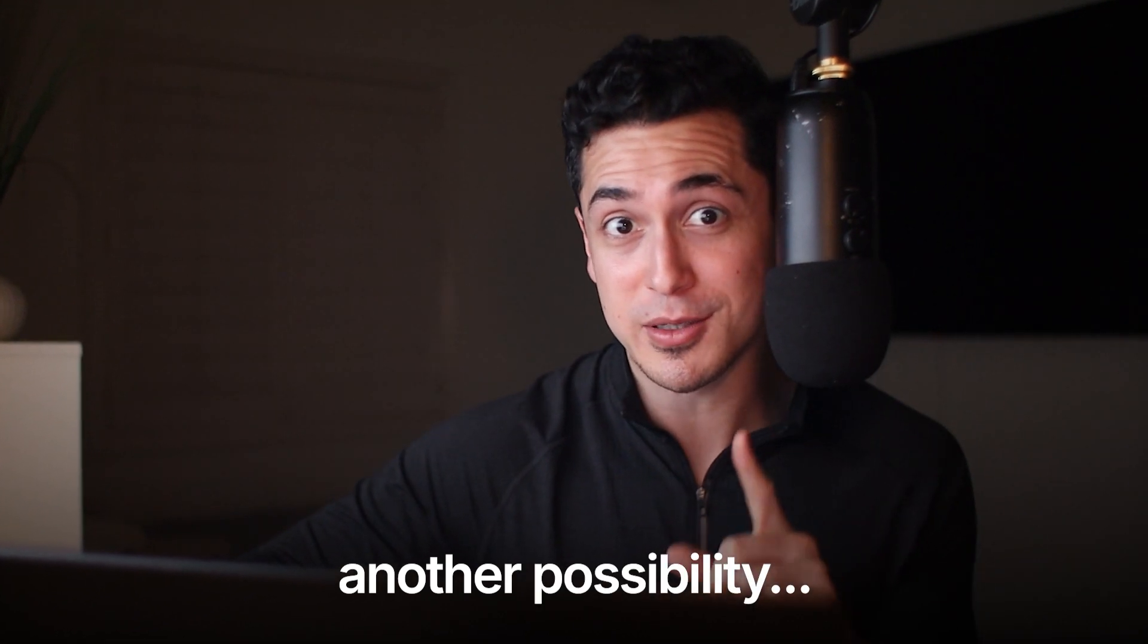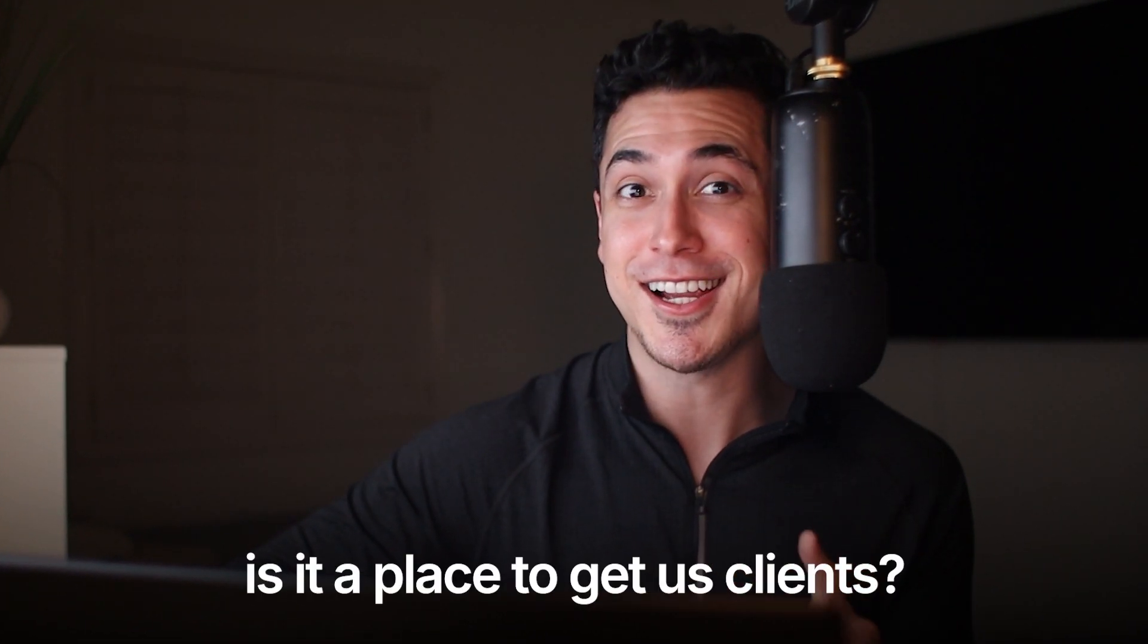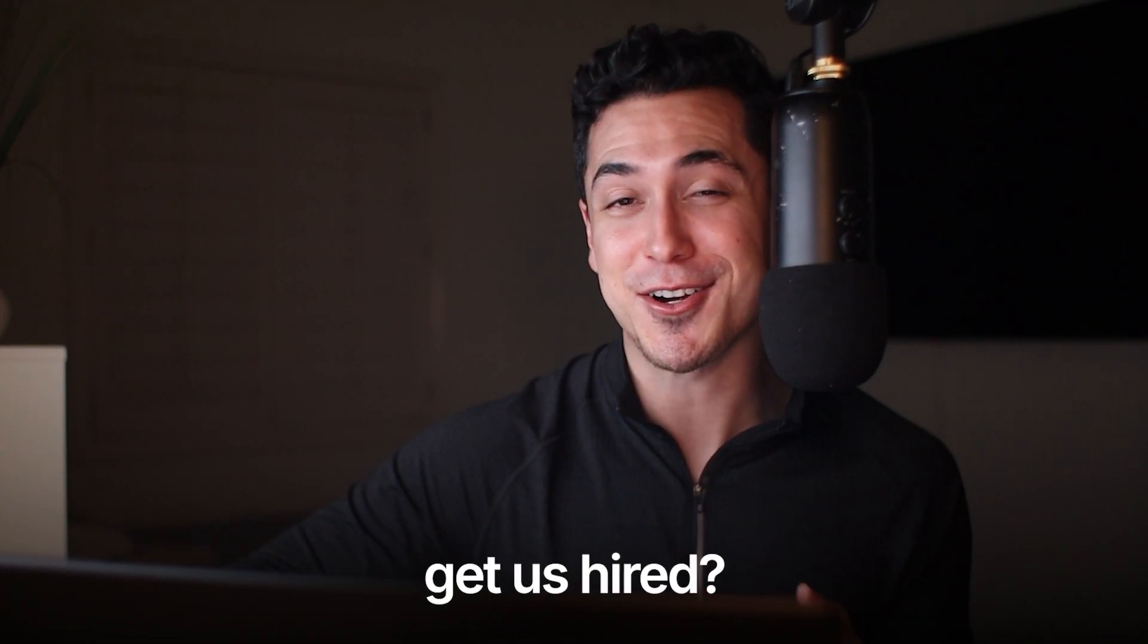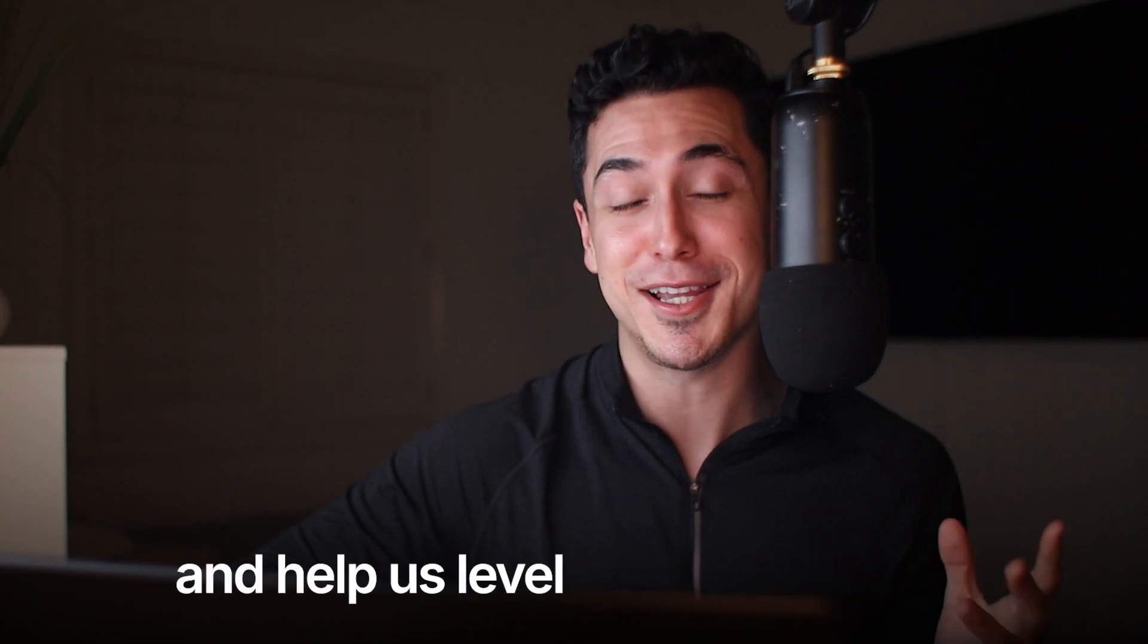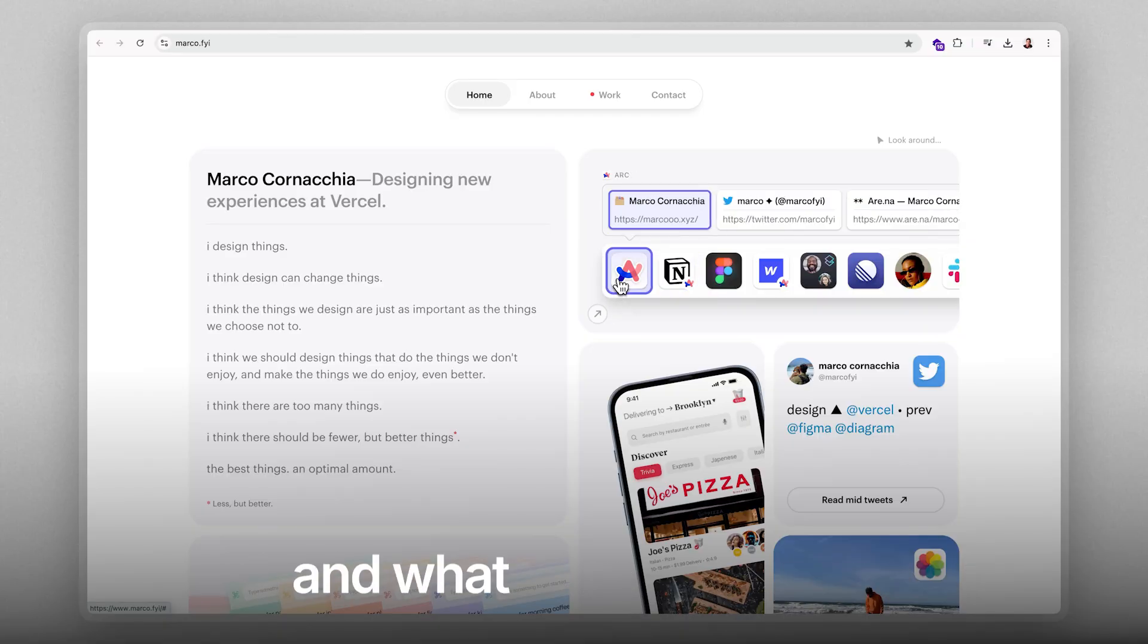Or another possibility, is it a place to get us clients, get us hired, and help us level up as designers?